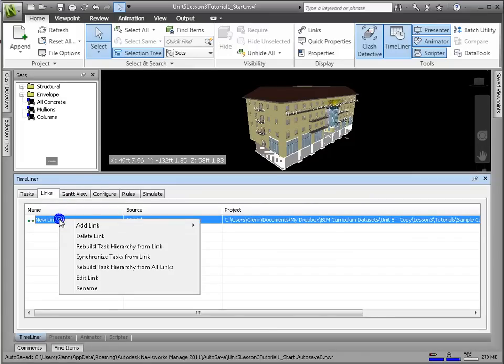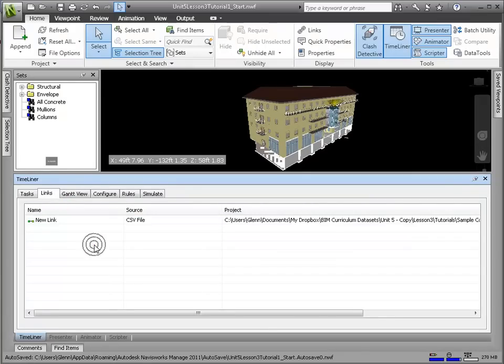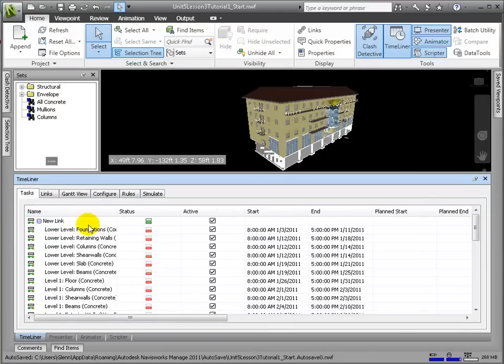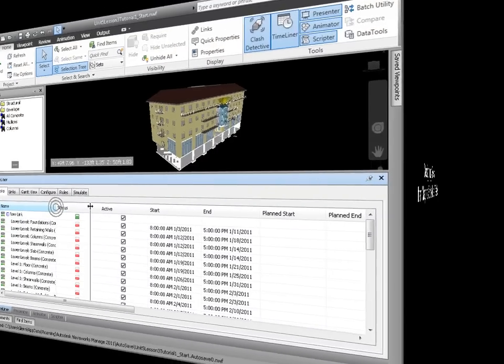In the Name column, right-click the New Link and select Rebuild Task Hierarchy from Link. Now let's go to the Tasks tab, where all of our recently imported data is displayed.